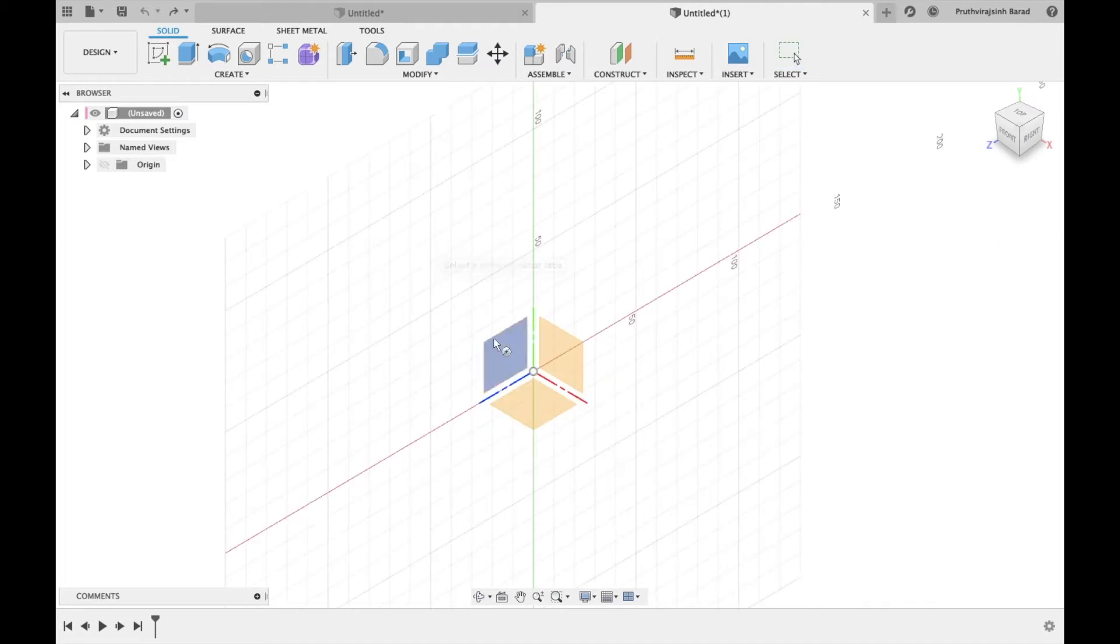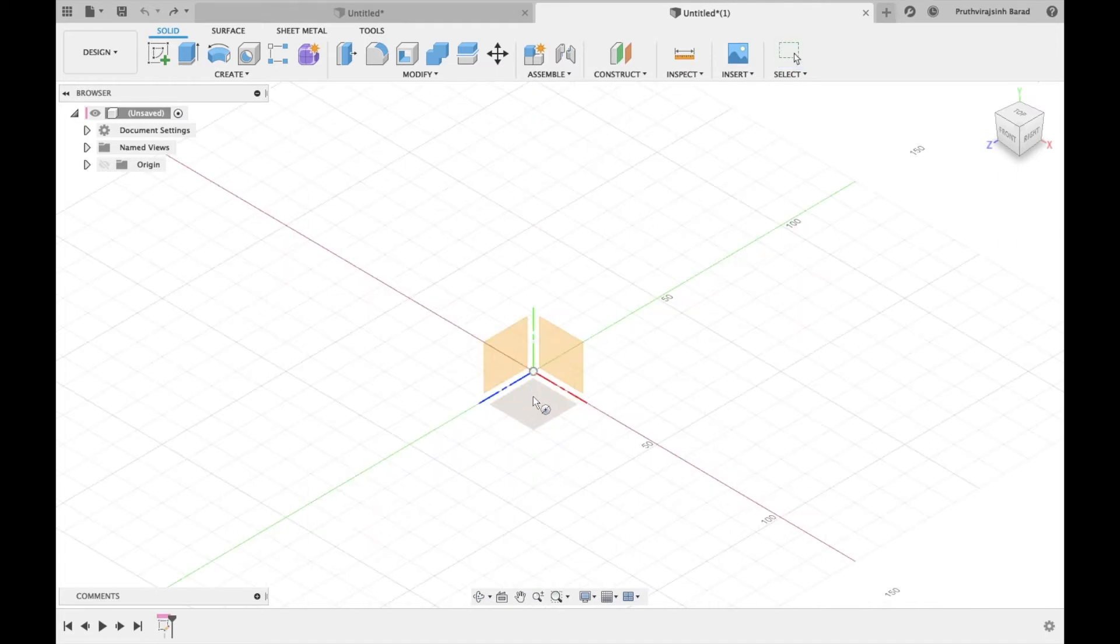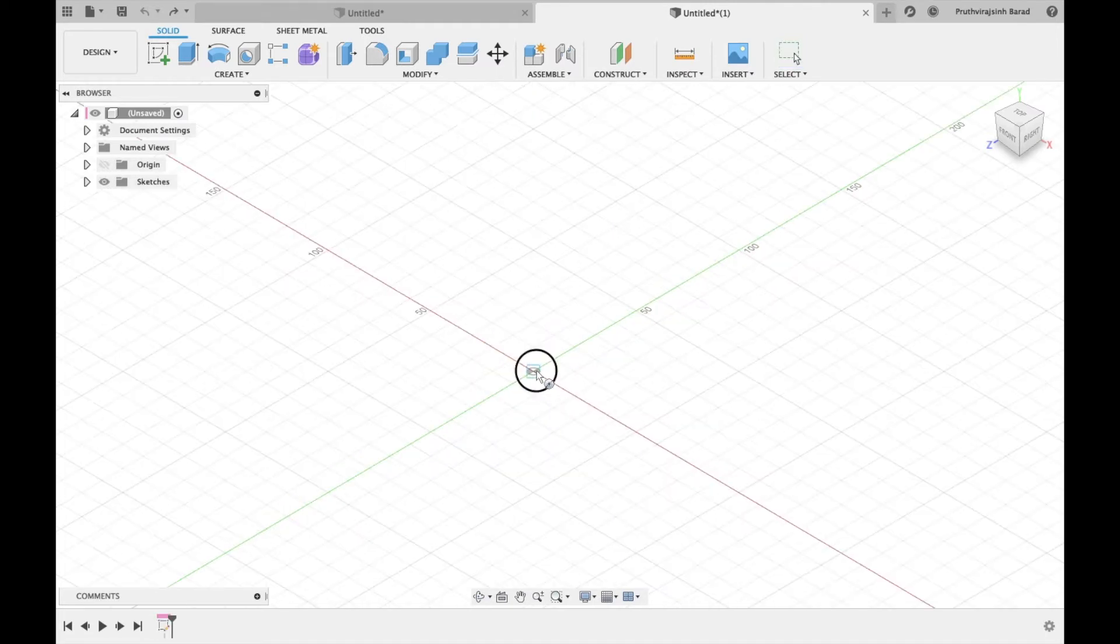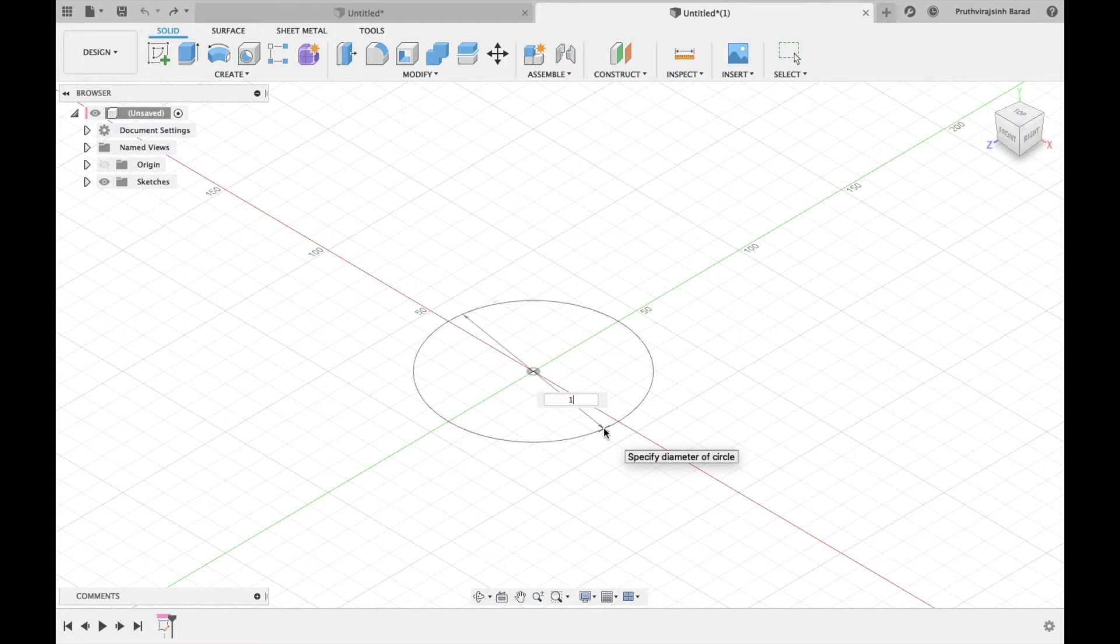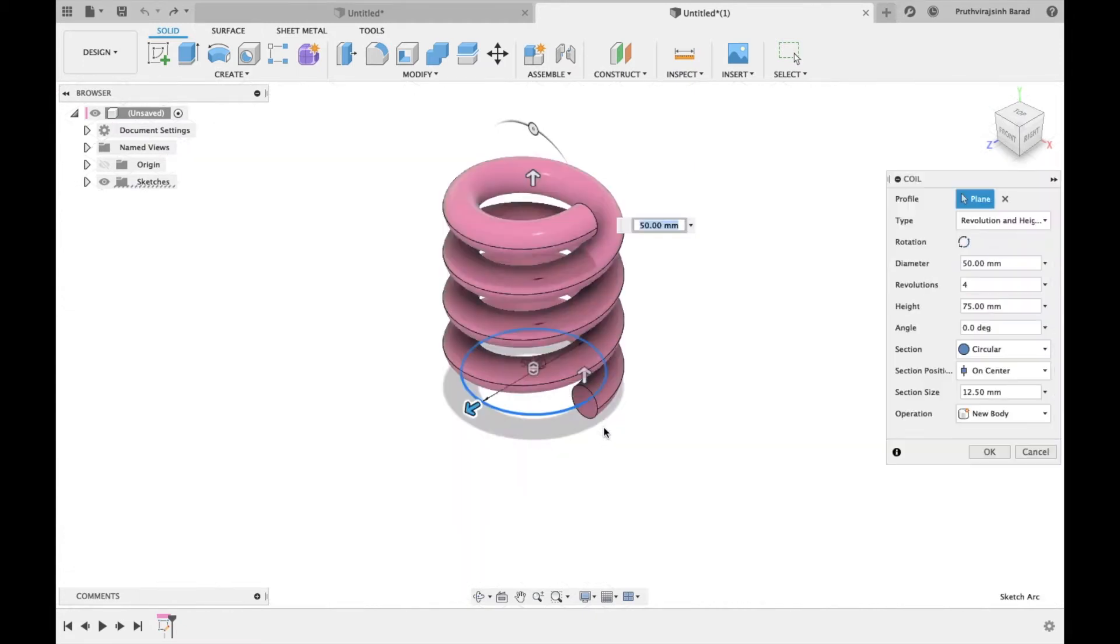Now select the coil. Select the center point of origin and draw a circle of 50 mm diameter. The coil menu box will appear.